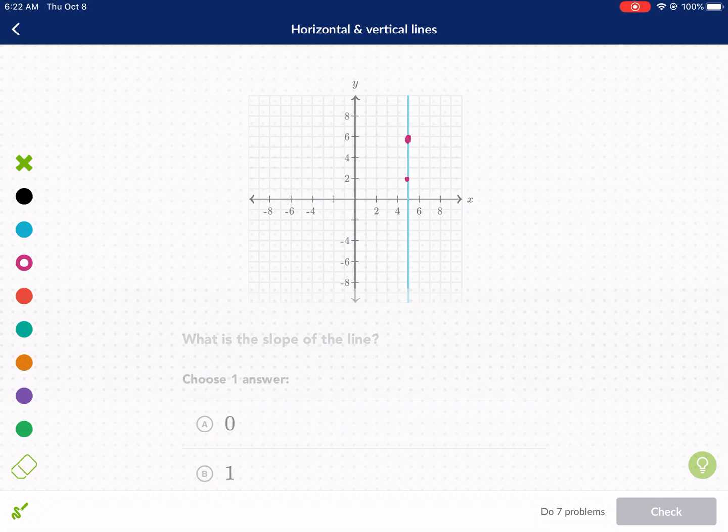Oh hey, didn't see you there. I'm Mr. West and I was just doing a Khan Academy on horizontal and vertical lines, so why don't you join me?